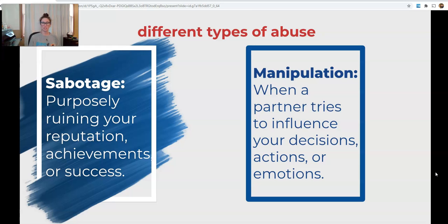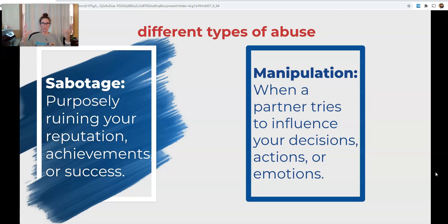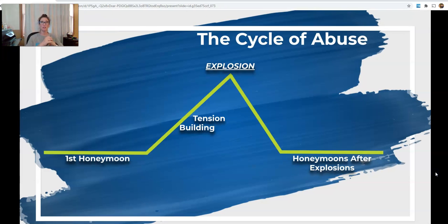Finally, manipulation is when the abuser tries to influence your decisions, actions, and emotions to get you to do exactly what they want. I call this the puppeteer — they are truly controlling every little thing but make it seem like it's your idea. With those 10 types of abuse reviewed, we are now going to talk about the cycle of violence, or the cycle of abuse.